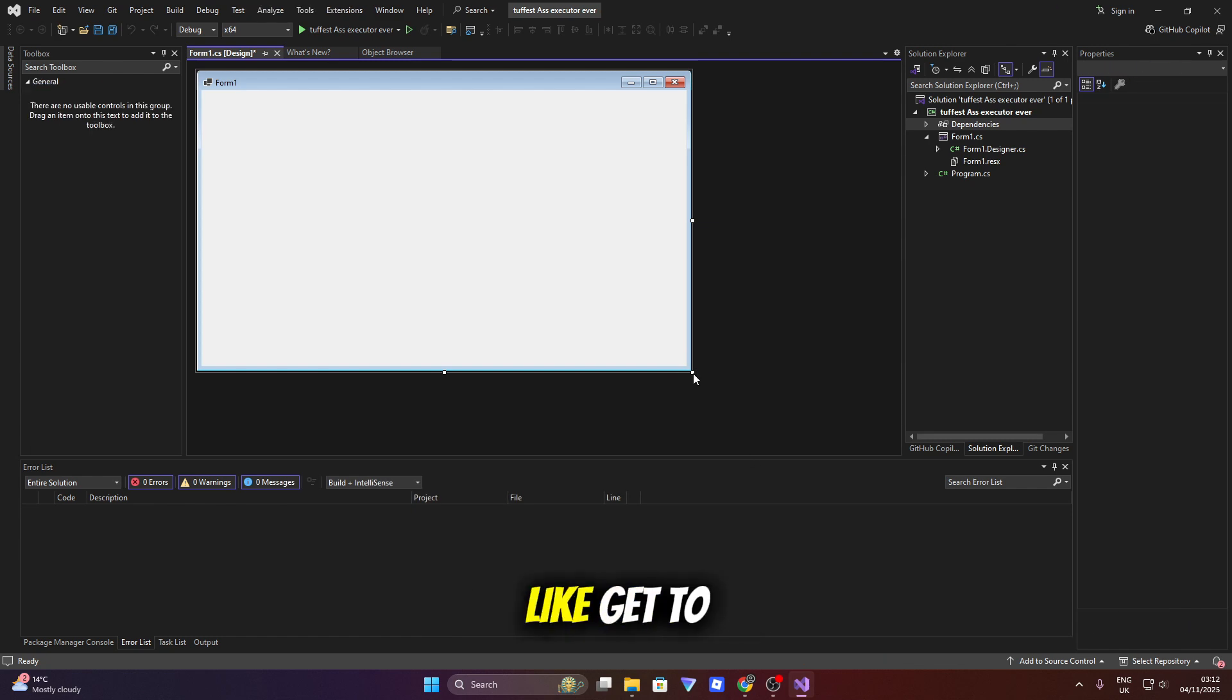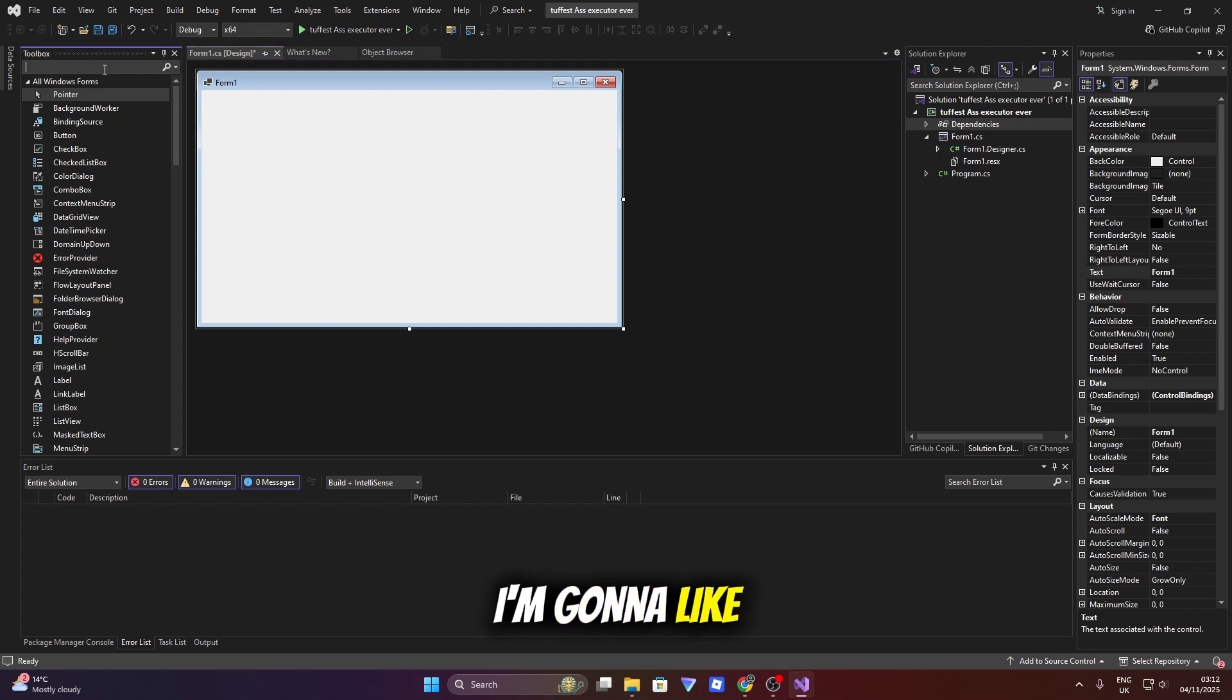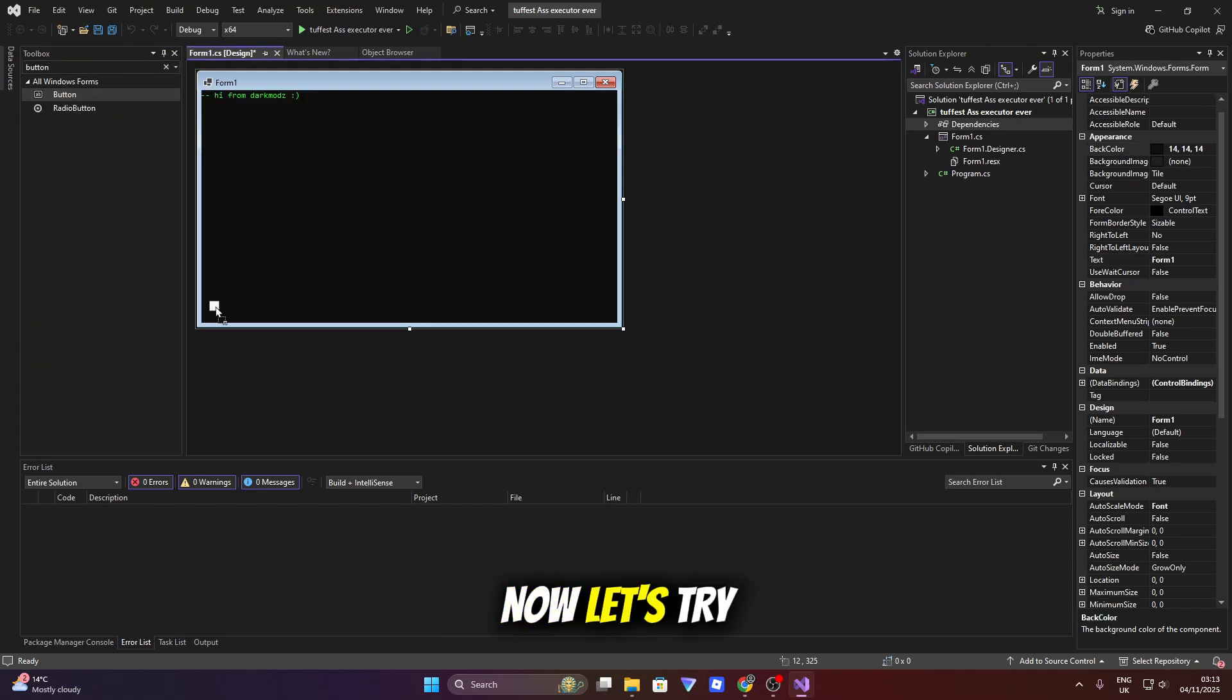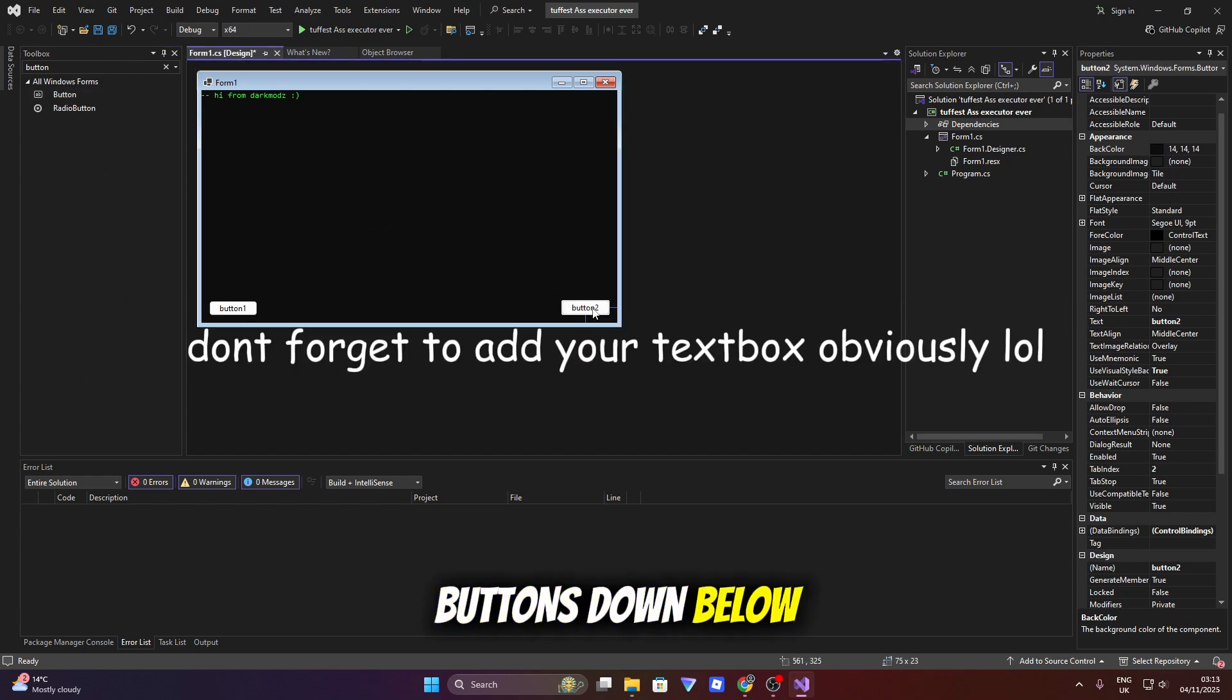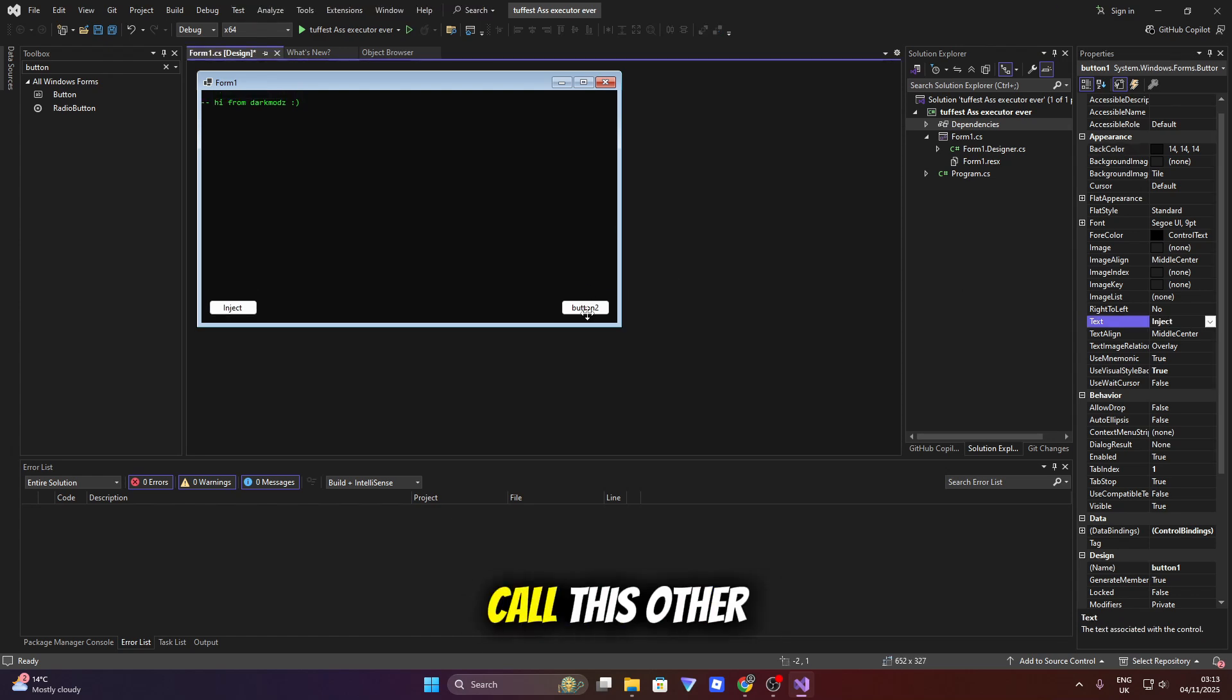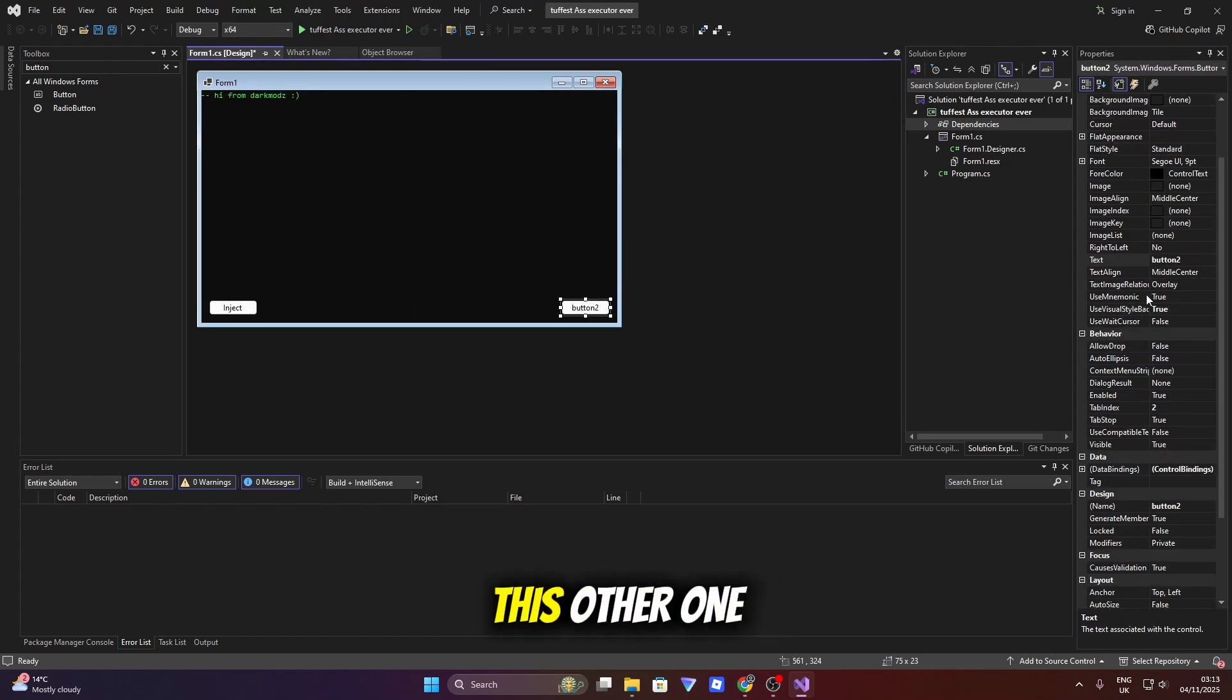Alright, so now we can actually get to design in the executor. I'm going to use really massive air quotes when I say design. Now let's drag on two buttons down below. We're going to call this one inject and we're going to call this other one execute.